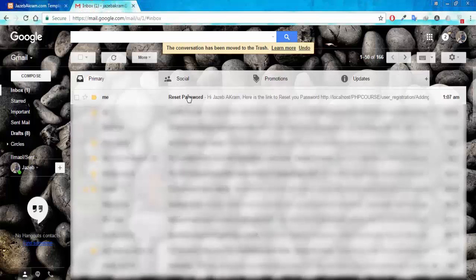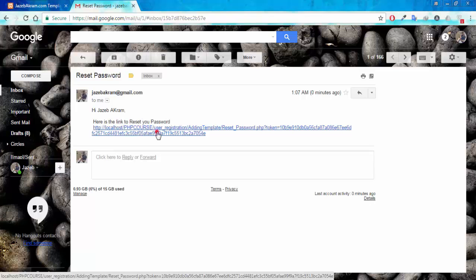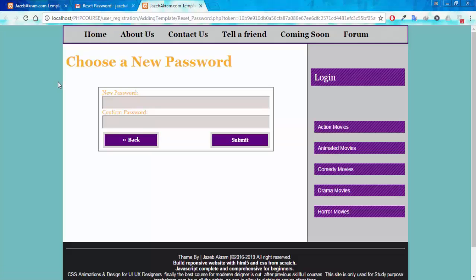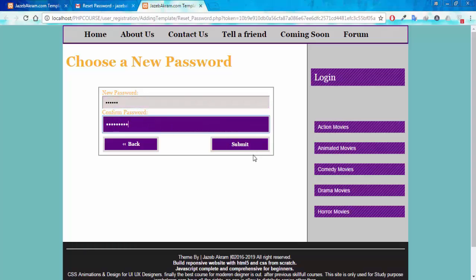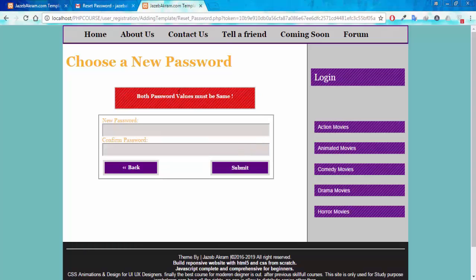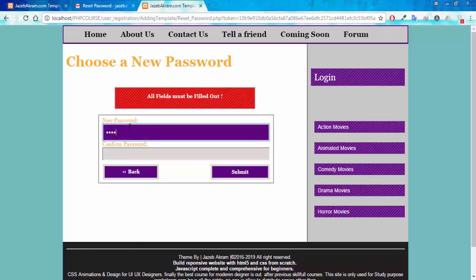In my email account I can see the 'Reset Password' email — 'Here is the link to reset your password, Jazibakram.' Clicking the link, I'm on the page where I can reset my password. Entering '123456' and '123456789' — mismatched passwords — I get 'Both password values must be the same' and I stay on the reset page. Trying to submit with an empty field also gives a pop-up validation message. These validations are applied to every single field in this project.